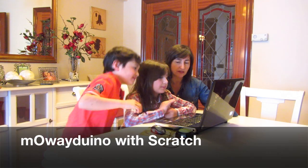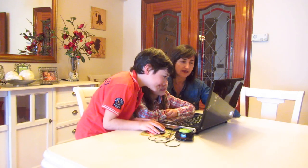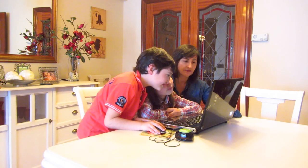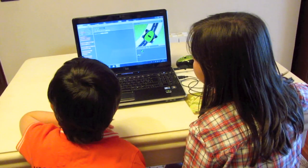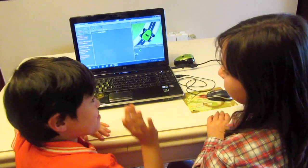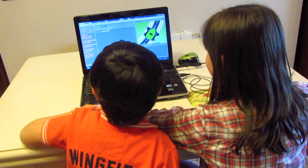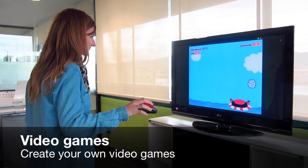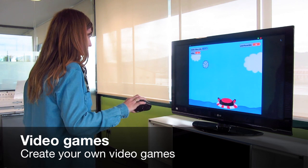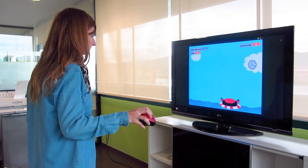Mowayduino with Scratch allows even the youngest children to discover the world of programming. Also, it's perfect to create your own video games.